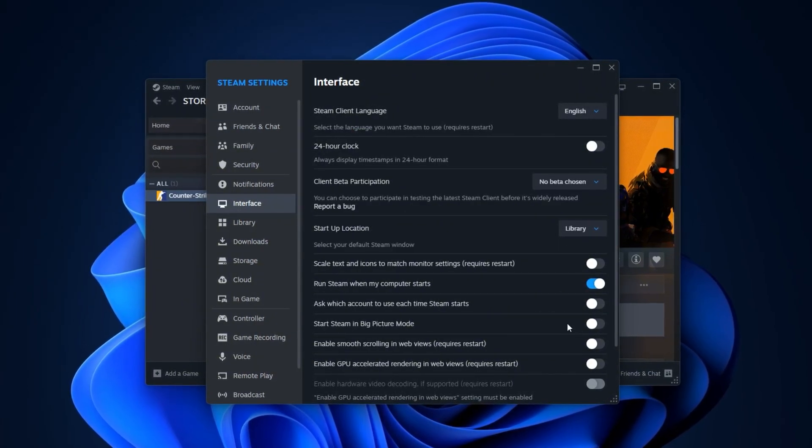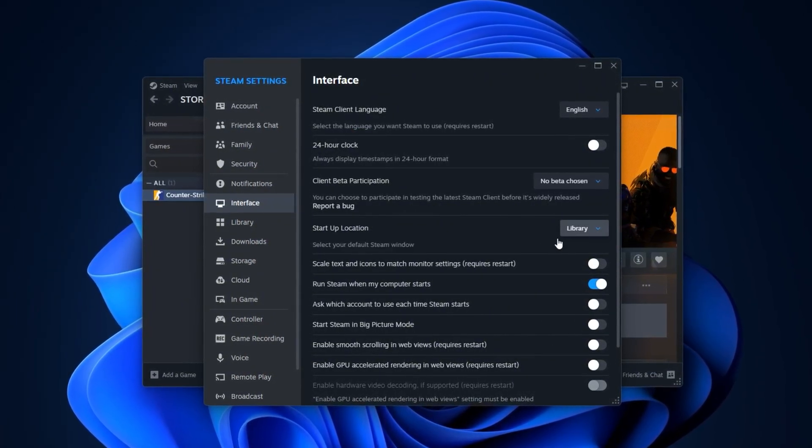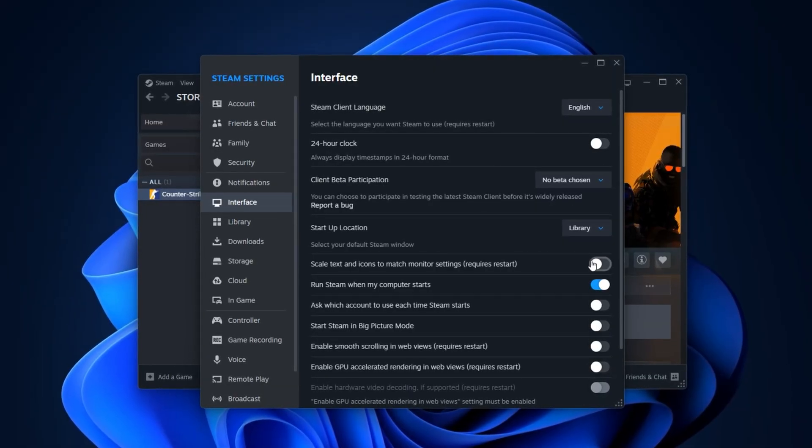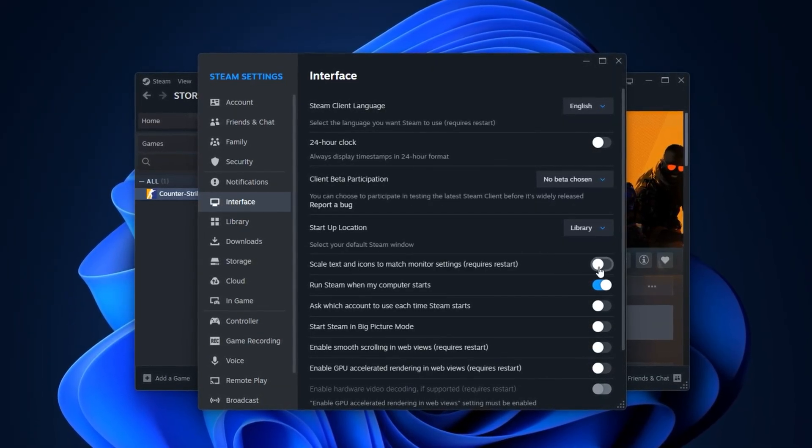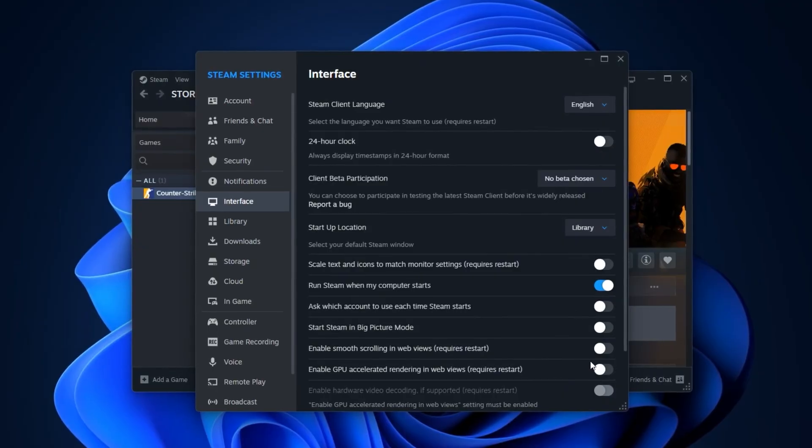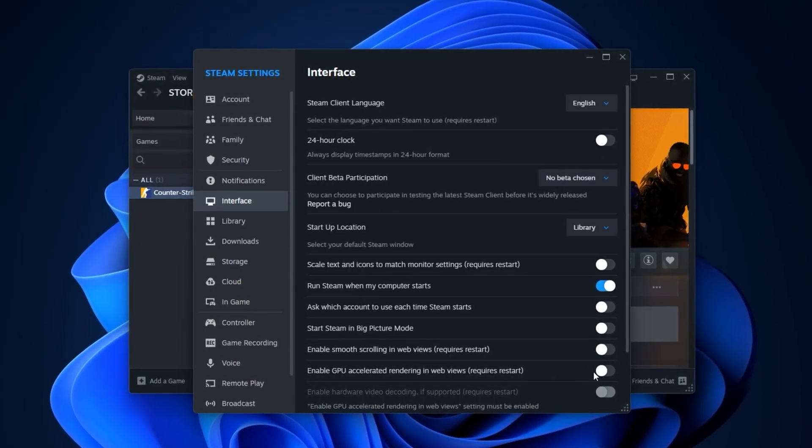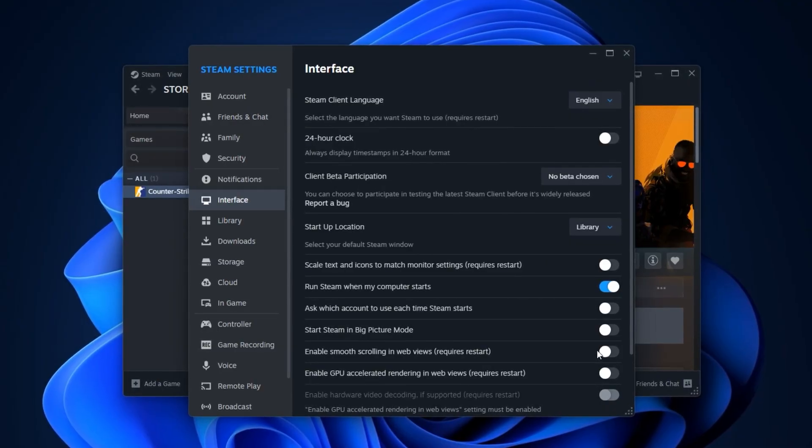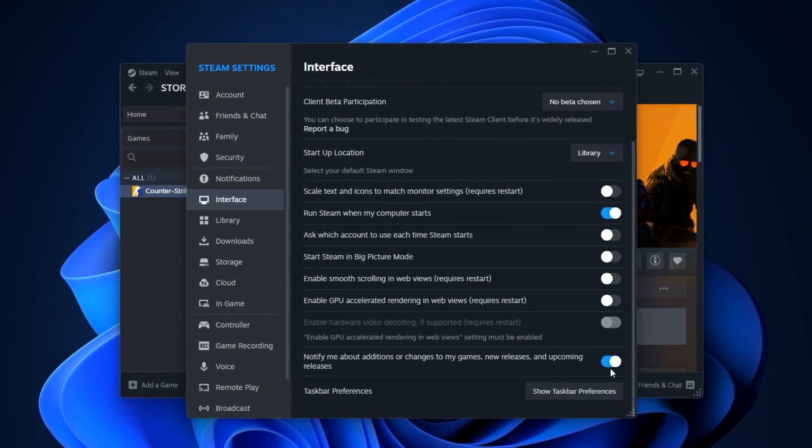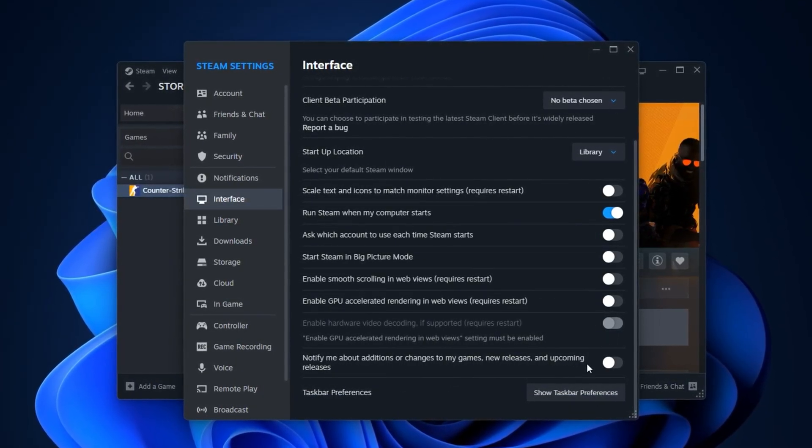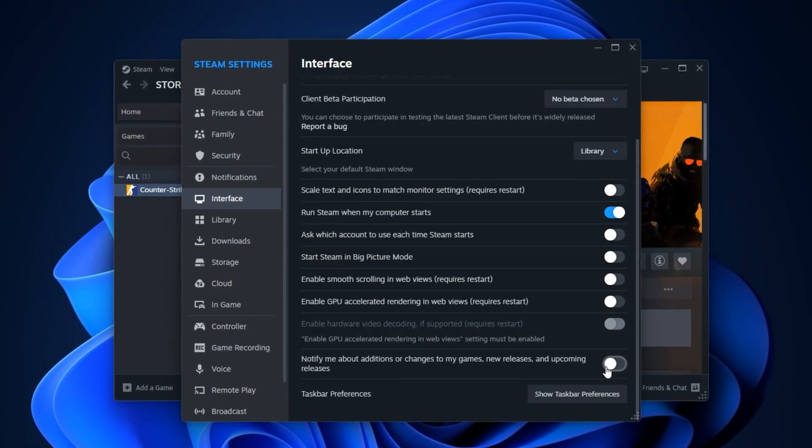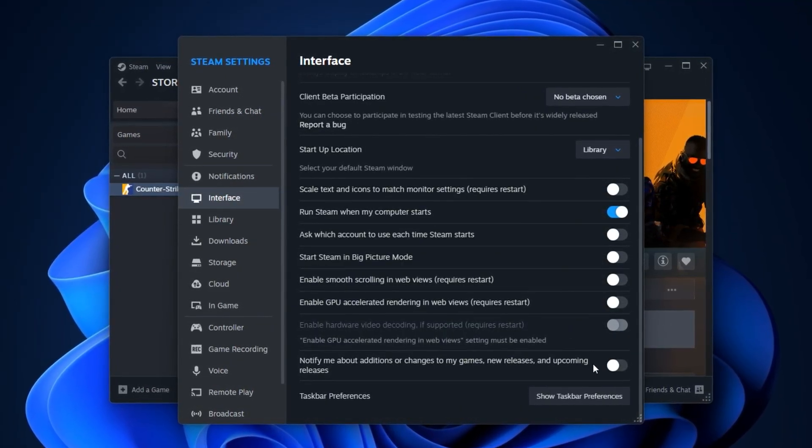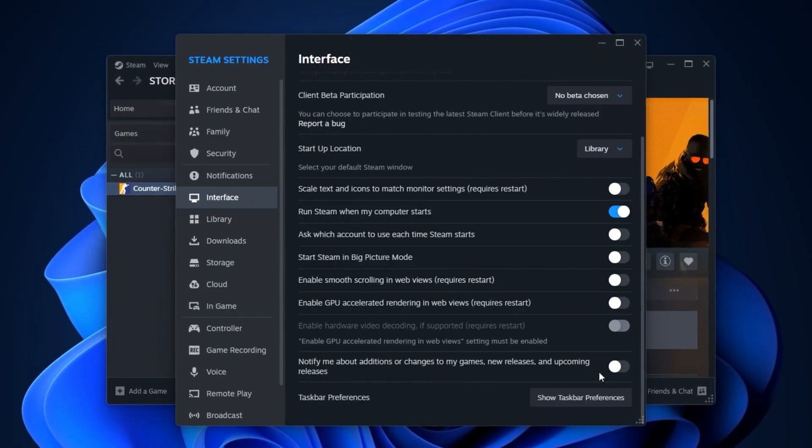Set your default startup page to Library, and disable options for scaling text and icons, the as-which-account text, smooth scrolling, GPU acceleration, and hardware video decoding. While you're here, also turn off extra notification pop-ups that aren't useful for gaming. These interface tweaks lighten Steam's overall system load, leaving more resources for CS2.